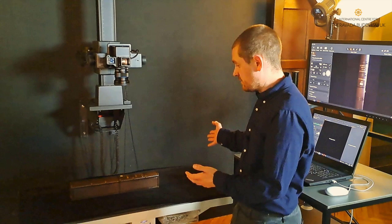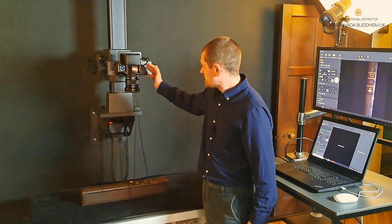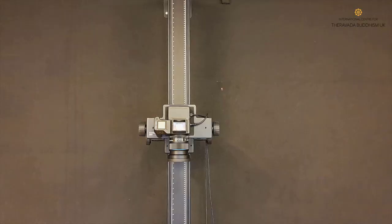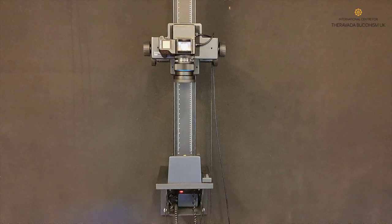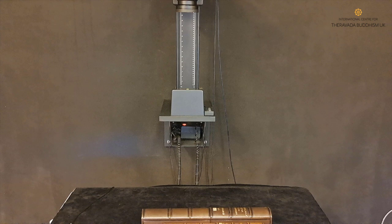You'll notice here this is the camera that we'll be using. It's a Phase 1 XF with an IQ4 back. So this is a medium format digital camera. We don't use any scanners or anything like that. Everything's shot with digital cameras because it's much more versatile, it's much higher quality, and we're able to digitise items much quicker than we would do with a scanner.